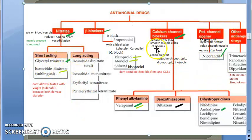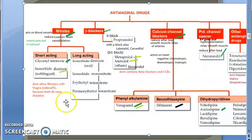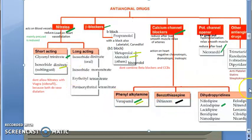Nitrates are combined with many drugs in this group. An important thing to know is that nitrates are not given with Viagra. If a person is taking Viagra, they should not take nitrates, as both cause vasodilation and the person can go into low blood pressure, which can be fatal.